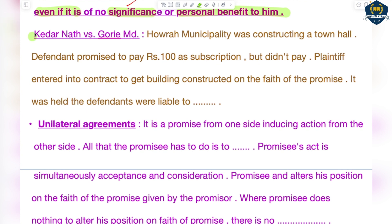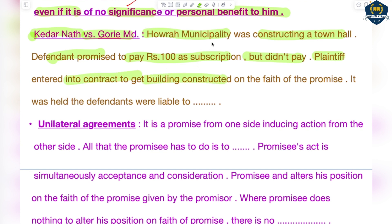However, the desire of both persons must be present. Let us understand this with the case of Kedar Nath versus Gorie Muhammad. There was a Howrah municipality constructing a town hall. The defendants promised to pay rupees one hundred as a subscription. Later, they did not pay anything. The municipality entered into a contract with a plaintiff to get the building constructed, on the faith of that promise. It was held that the defendants are liable to pay.